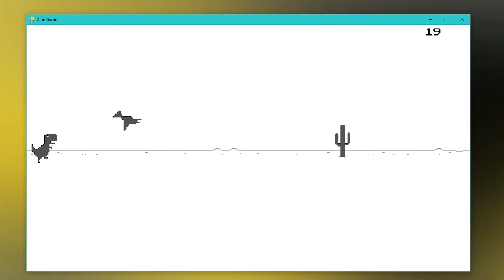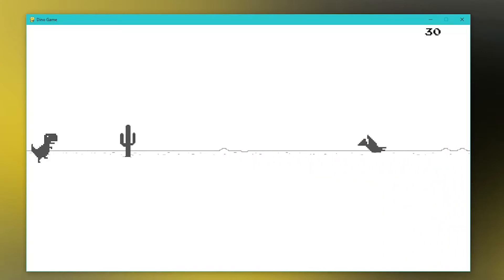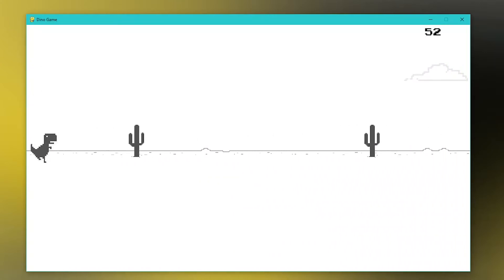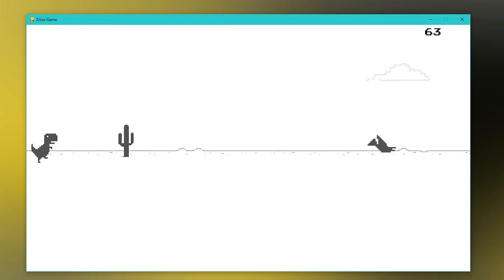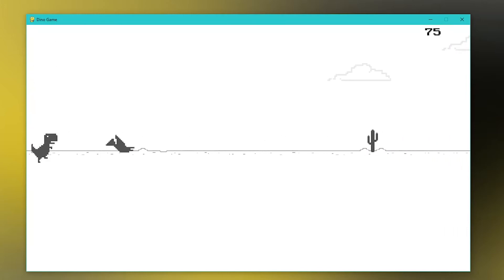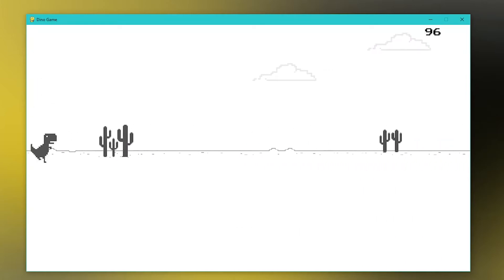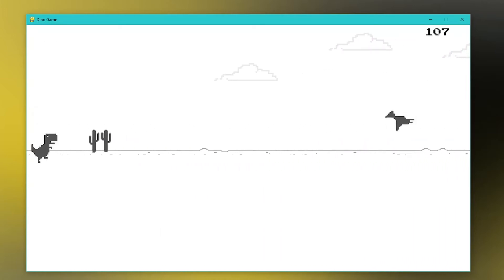This gameplay is from my clone of Google's Dino game made entirely with Python and Pygame. The assets and GitHub are in the description, so let's get straight into the video.